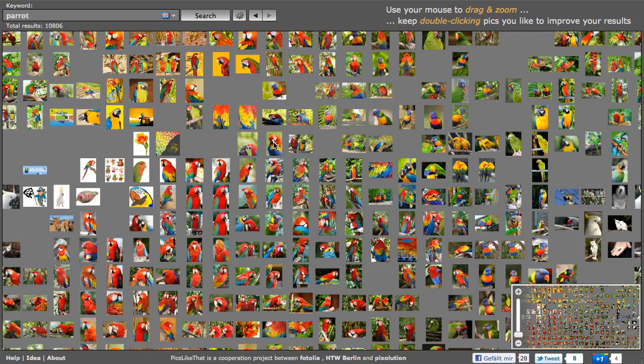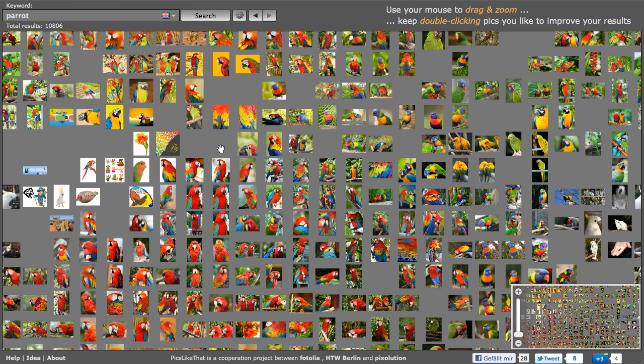Okay, that's all I wanted to tell you about PicsLikeThat. And if you like it, please let other people know. Thank you.